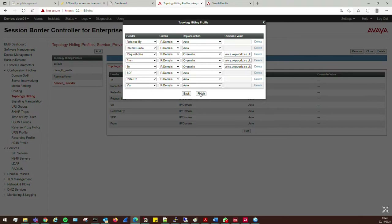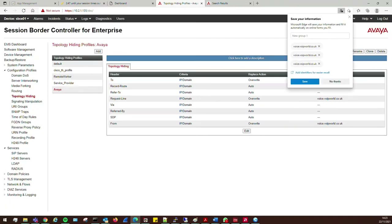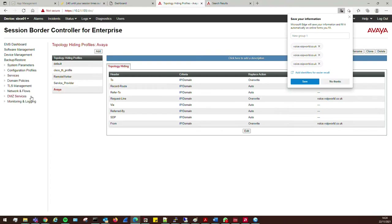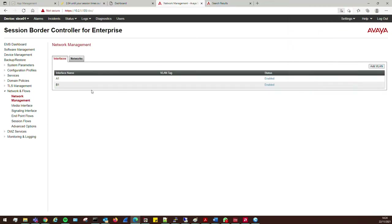Click OK, click Finish — that bit is done. Next we need to look at our network information. Close these sections and go to Network and Flows, then Network Management. This was already done in part one of the video. What we have here is A1 — our internal trusted interface connected to our Avaya system, used to connect to Session Manager — and B1, which is the external side.